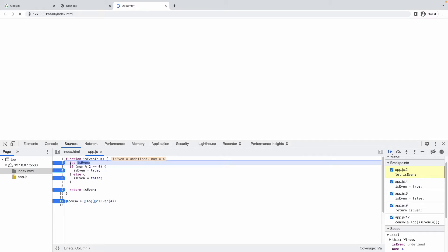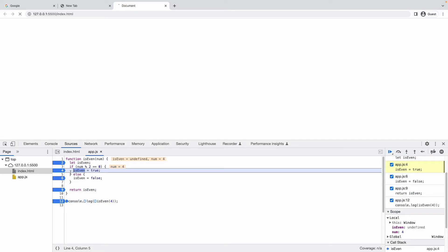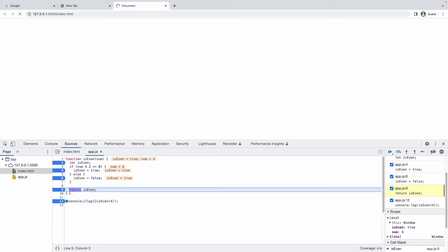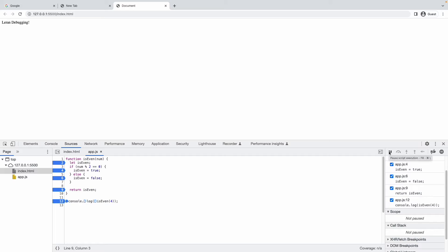It moves inside the isEven function — next breakpoint hit. When I hover over the variable 'num', I can see the value is 4. I click Resume again — it goes to the next debug point. Since num is 4, and 4 mod 2 equals zero, it goes inside the if block, so isEven is true. It goes to line 9, showing the return value as true.